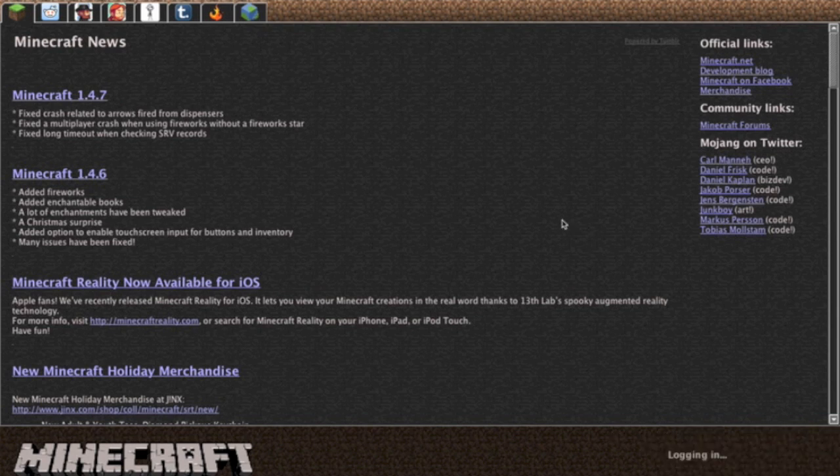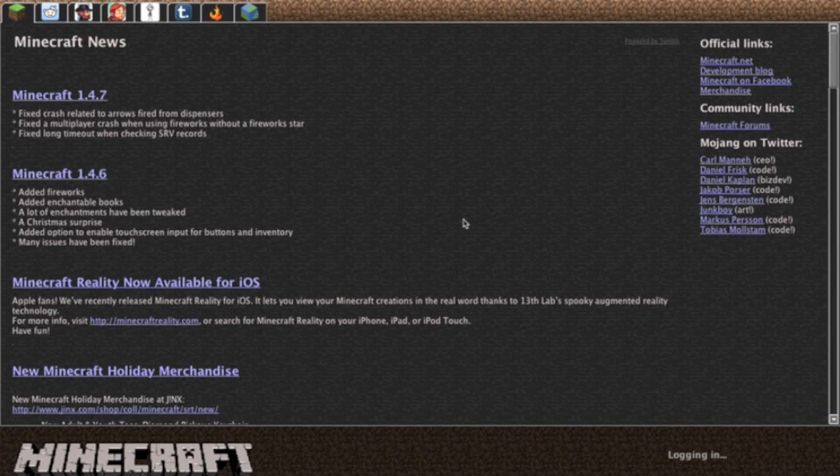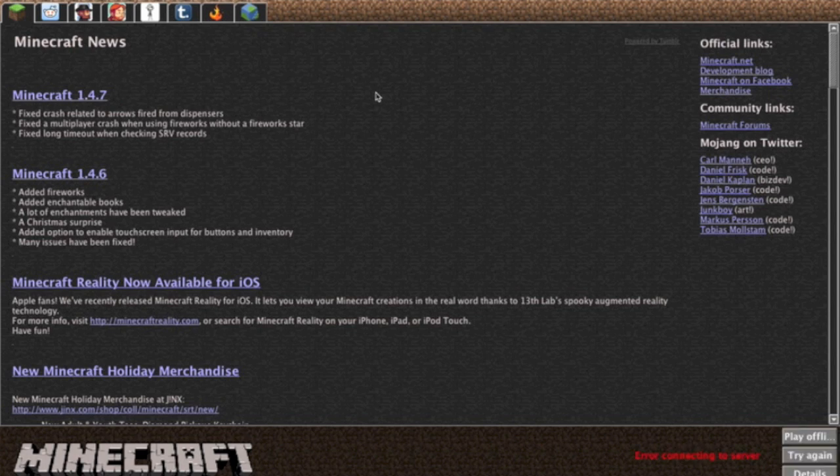So after you go ahead and do all that, just press login. It's going to bring you straight into Minecraft. It is working very slowly for me right now, but I'm sure once you guys press that it will be completely fine. It's because my minecraft.jar is in a different place right now.